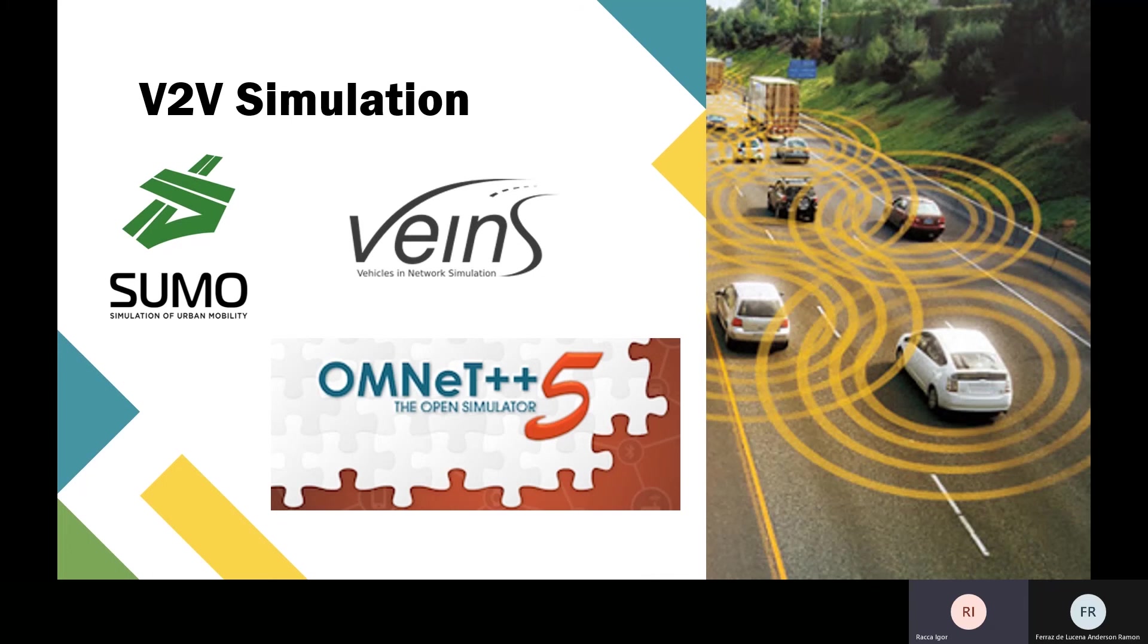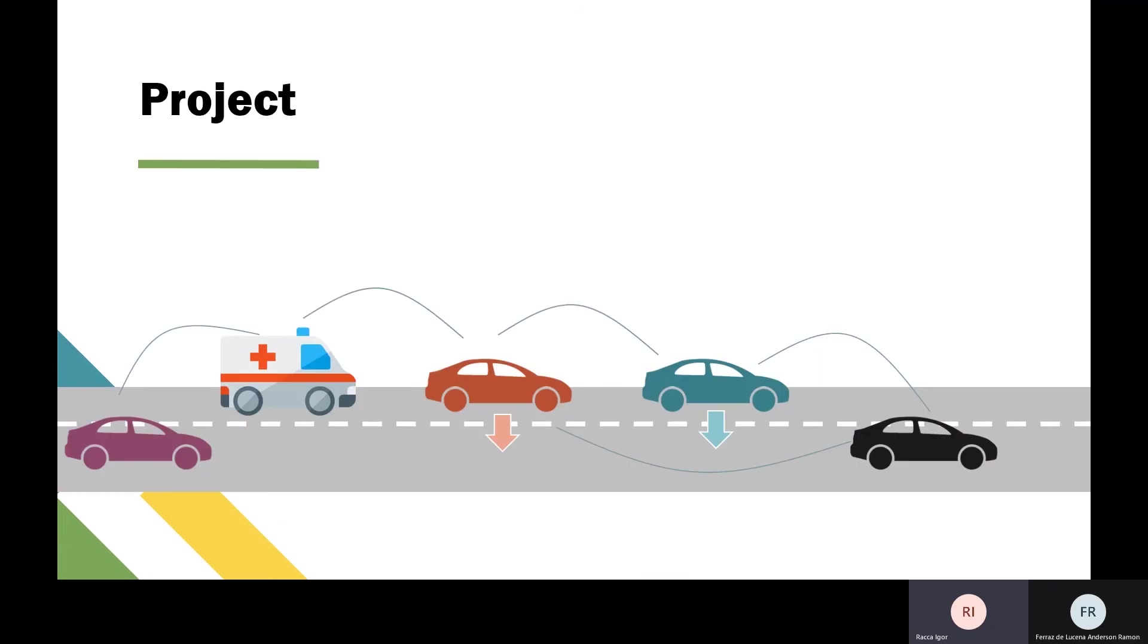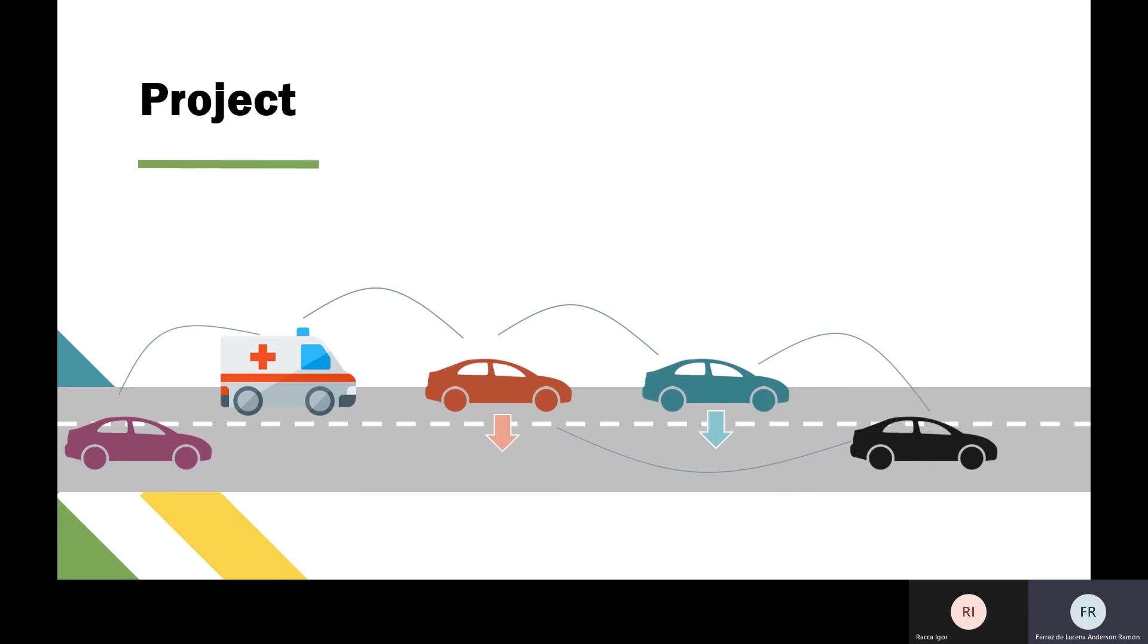Our project is simulating V2V communication. The traffic scenario is a straight road with two lanes, five passenger cars, and one emergency vehicle, as shown in this figure. In the simulation, a virtual lane is created for the emergency vehicle. When this vehicle approaches, all passenger vehicles ahead change to the right lane, represented by the red and blue cars.